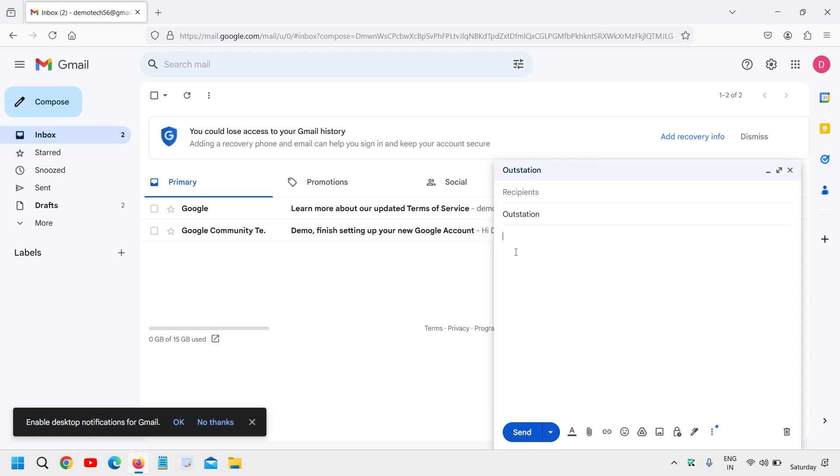Please call me later. Kind regards. I'm just giving an example. So this is the auto-reply message I've created.